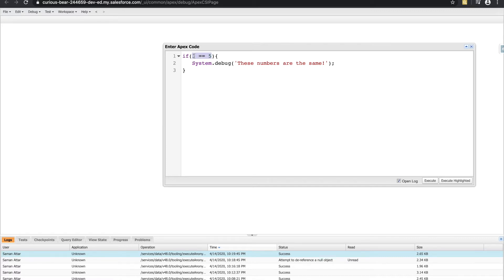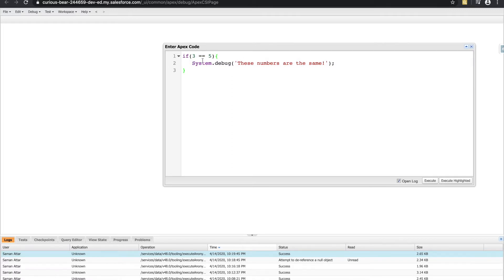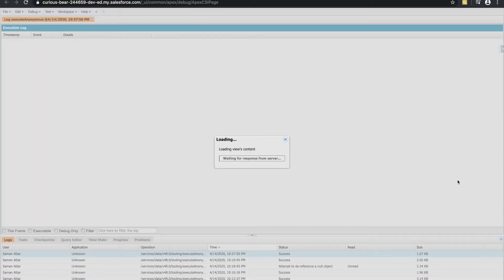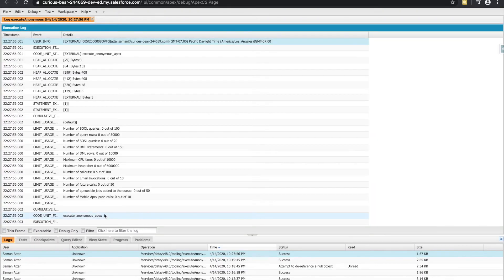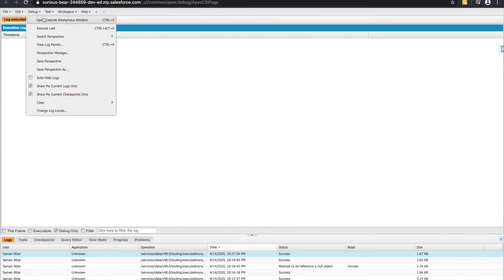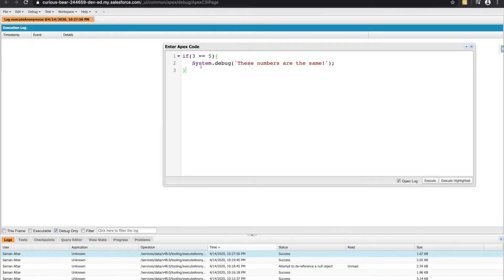So now it says, if three is equal to five, not three is five, but three is equal to five. So if this is true, which I really hope isn't, it will print out this piece of code. Otherwise, if it's false, it's going to skip over that piece of code, which means we'll never see the system debug. So let's see if I'm lying or not.